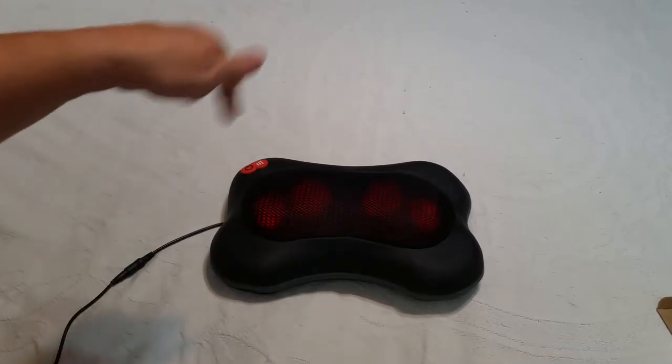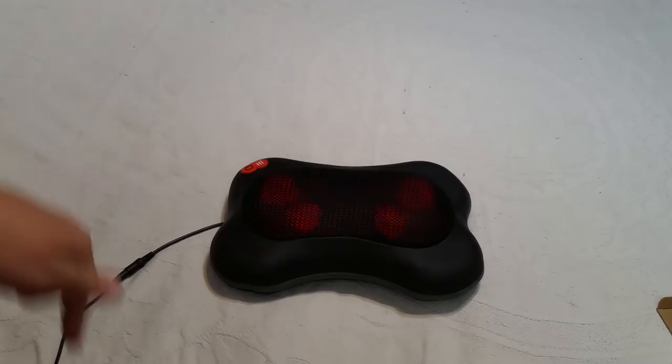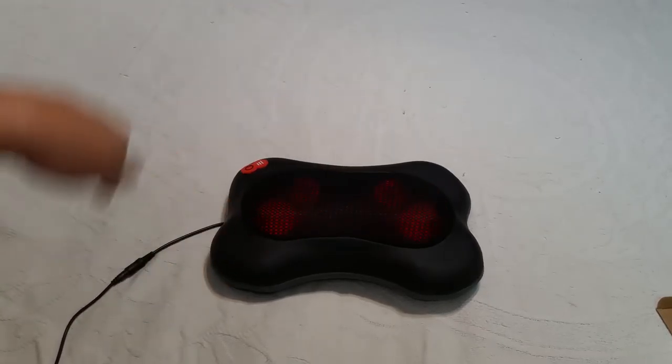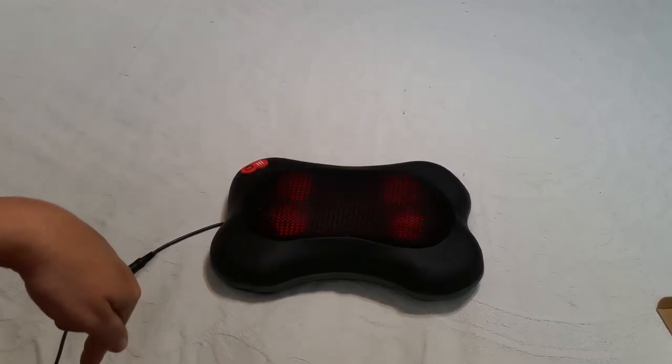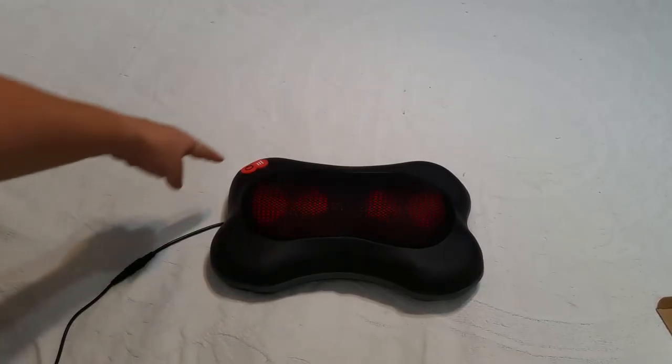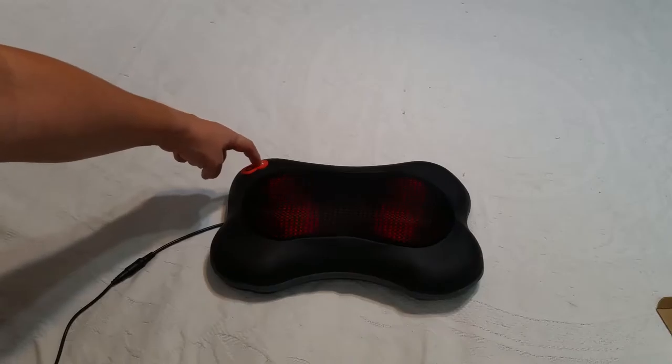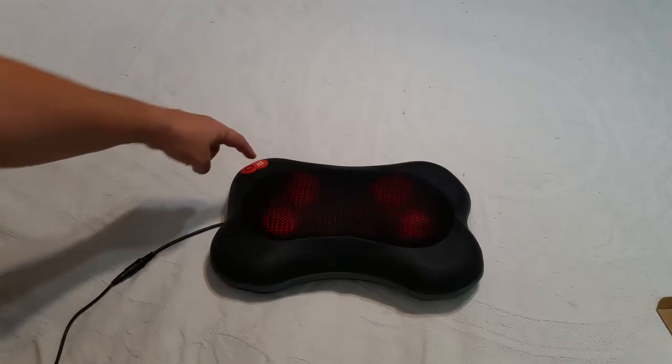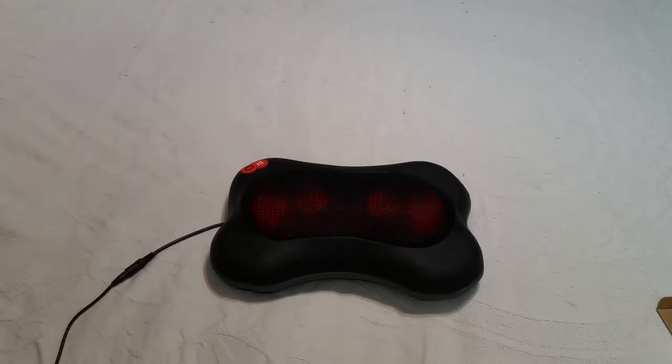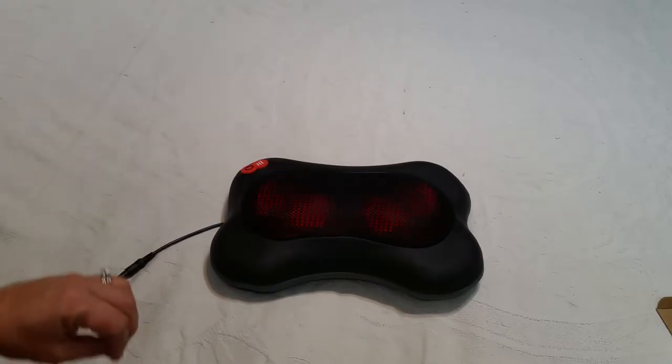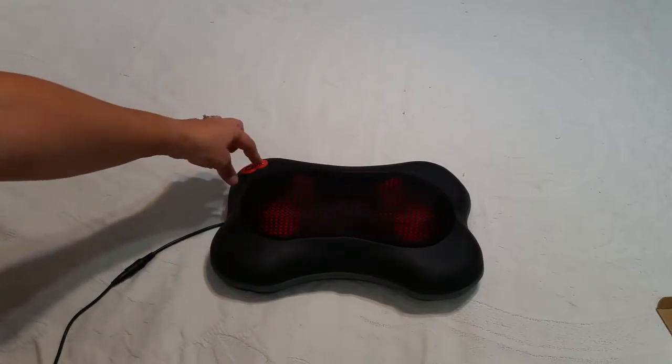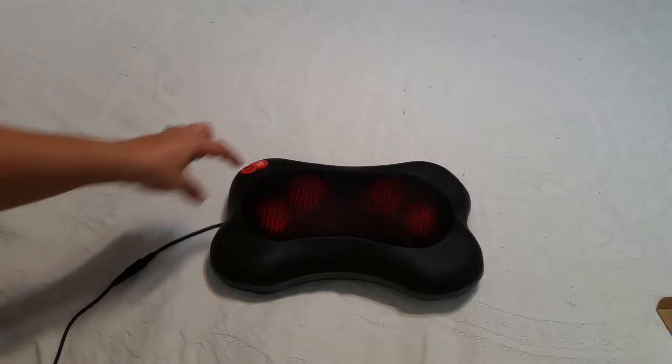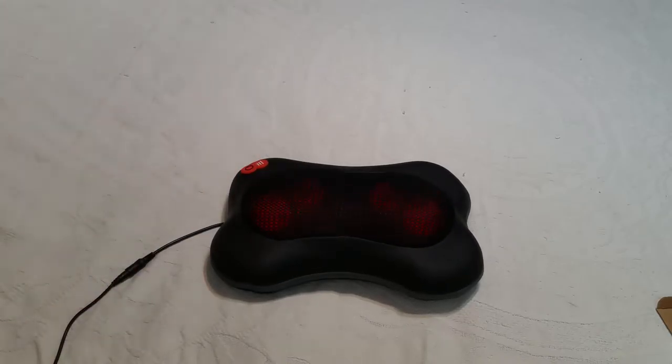So it will rotate around and then it will automatically switch directions after a certain amount of time. You use this button to change the speed. So it was on low. This is medium. And then this is high.